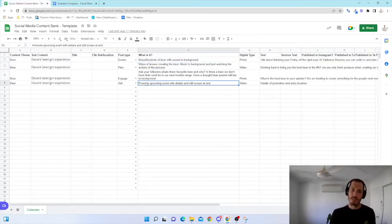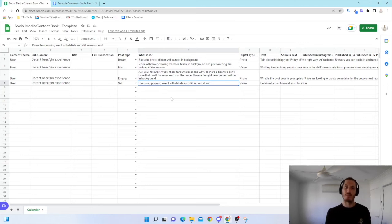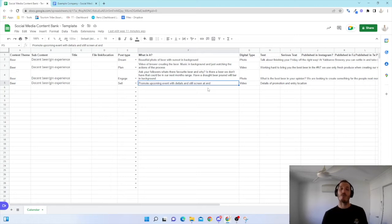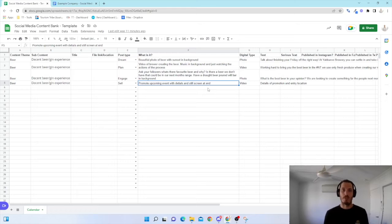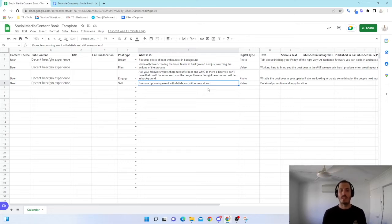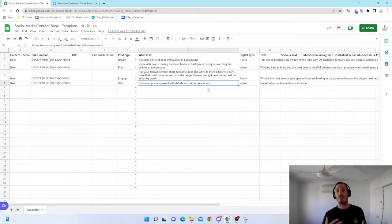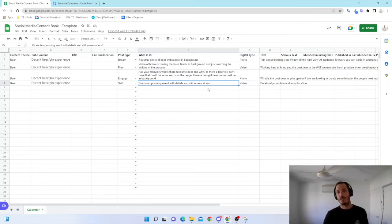And for this example, I've got promote an upcoming event with details and it's still screened at the end of just all the information on how to get involved. So my brewery is going to put on an event day. We want people to come down. So a week out, I'm going to put something out there for that. There might be a video of me promoting it or someone from the bar promoting it as well, or even a local band that are going to be playing there as well.